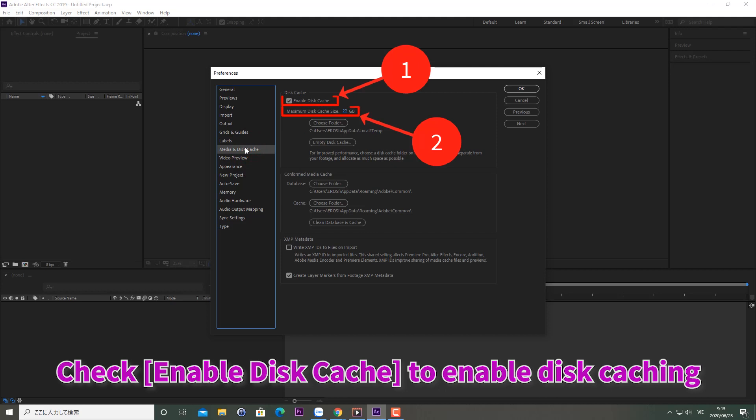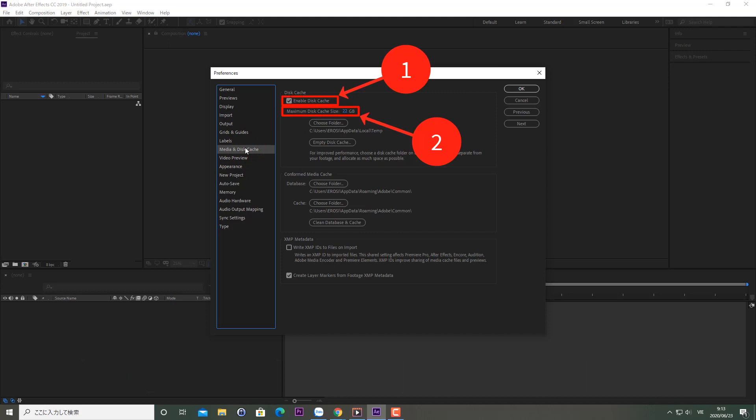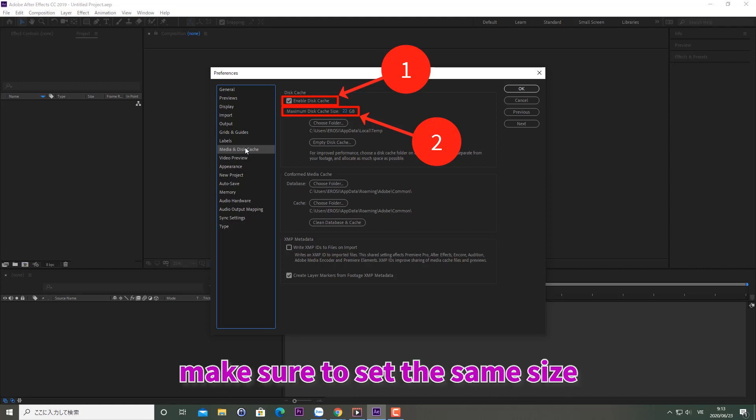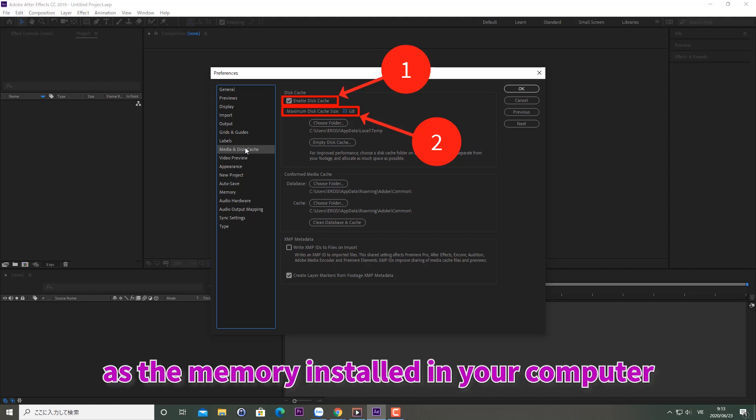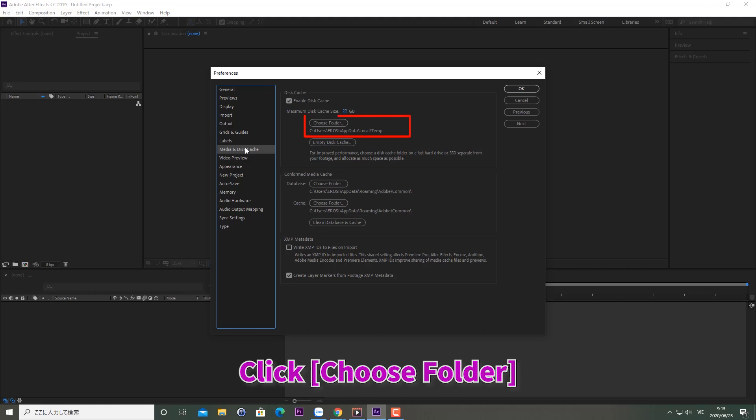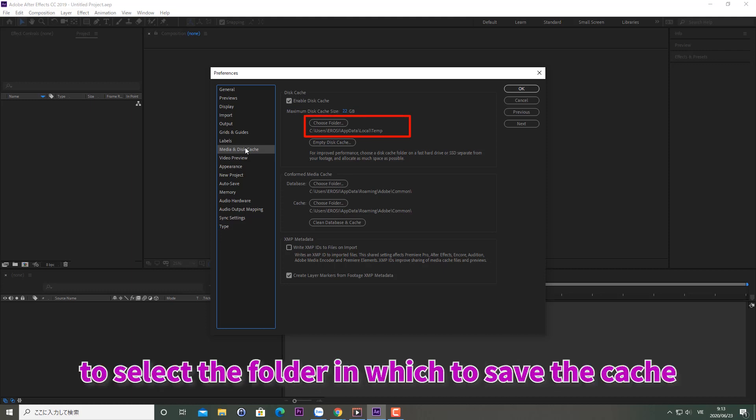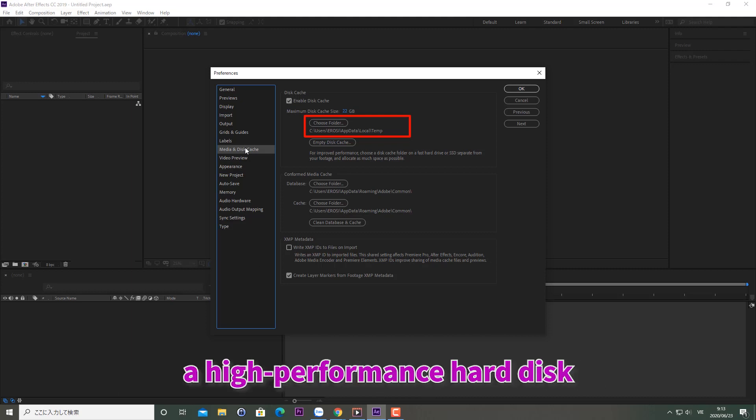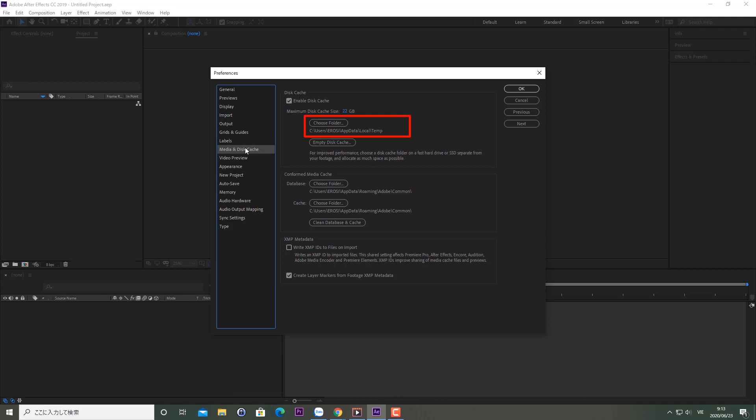In Maximum Disk Cache Size, make sure to set the same size as the memory installed in your computer. Click Choose Folder to select the folder in which to save the cache. I recommend setting the cache folder to a high-performance hard disk.